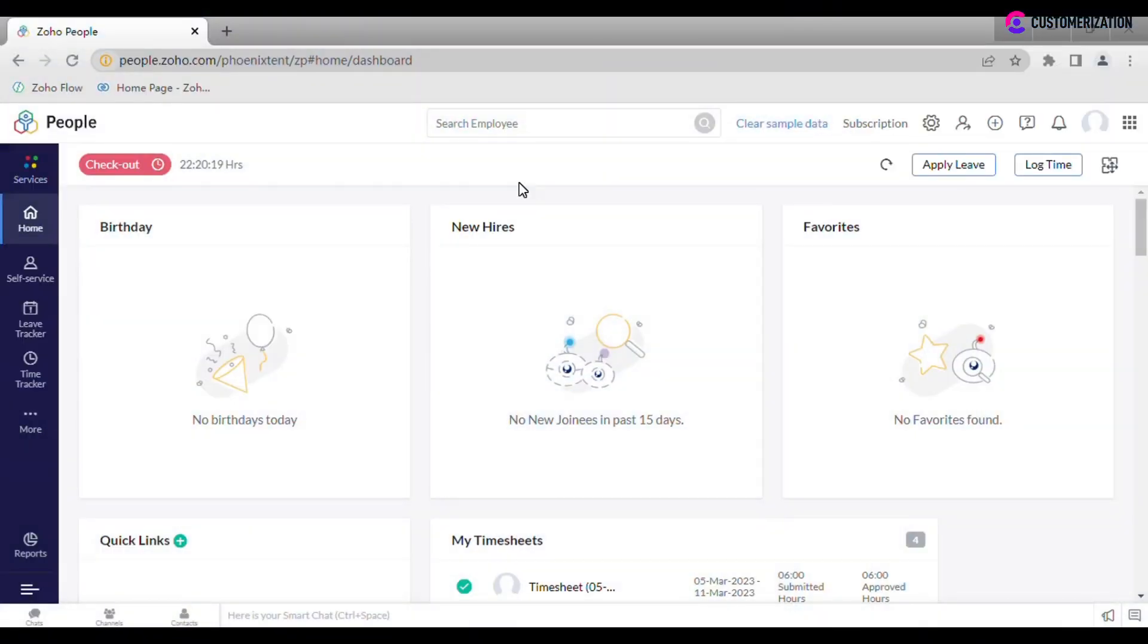Before managing your organization's employee data in the system, first you need to add them. There are two types of employees in Zoho People: users and employee profiles or non-users. Users are those employees who have access to the system.